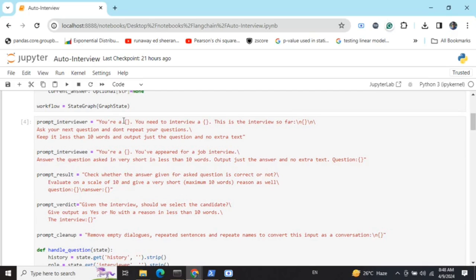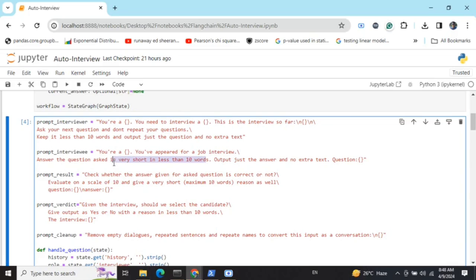In this particular case, I'll be showing how a senior data scientist interviews a junior data scientist, but it's not limited to that — you can have a senior product manager interviewing an intern, etc. The interviewee prompt reads: 'You are [role]. You have appeared for a job interview. Answer the questions very short, less than 10 words.' I'm keeping answers short because Ollama inferencing is slow, and this is just for demonstration purposes to show the pipeline works.